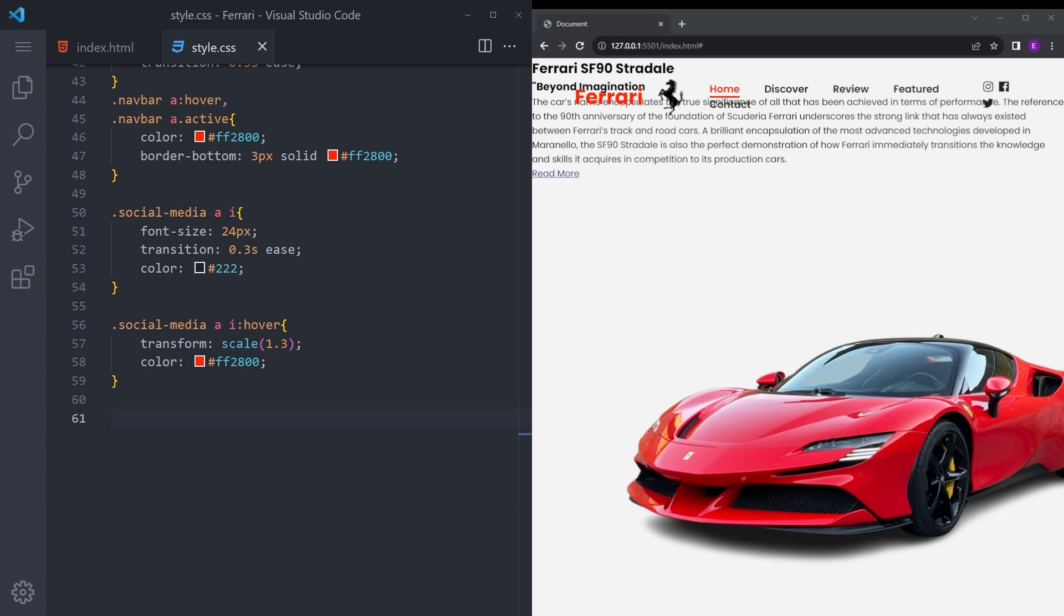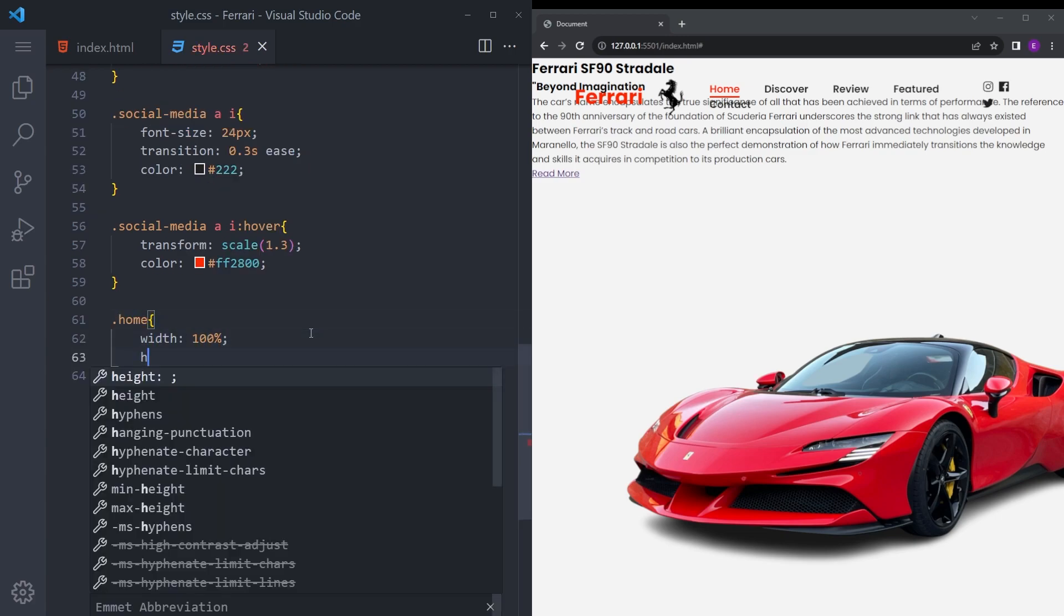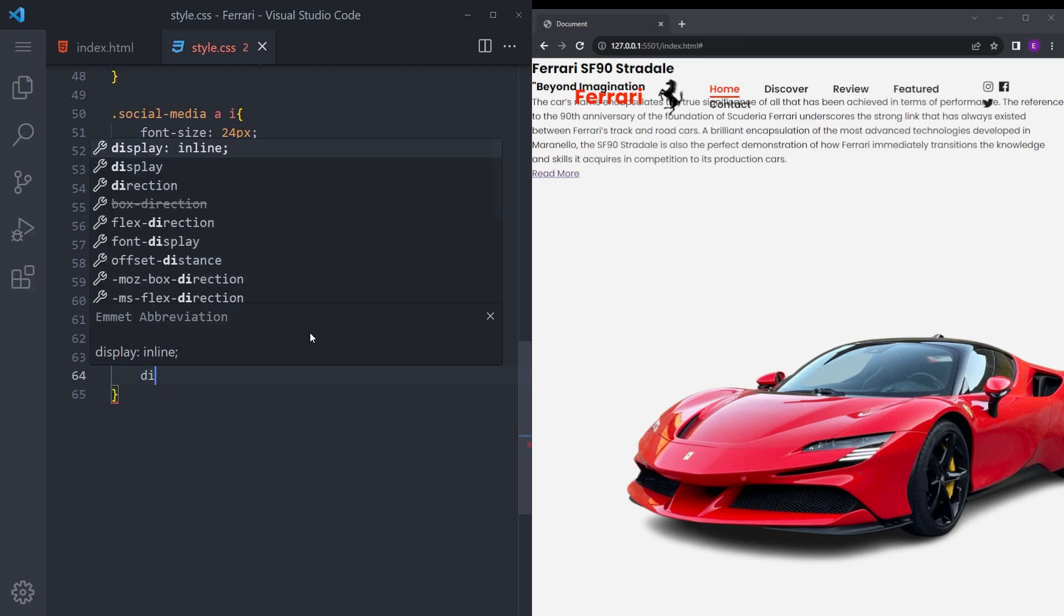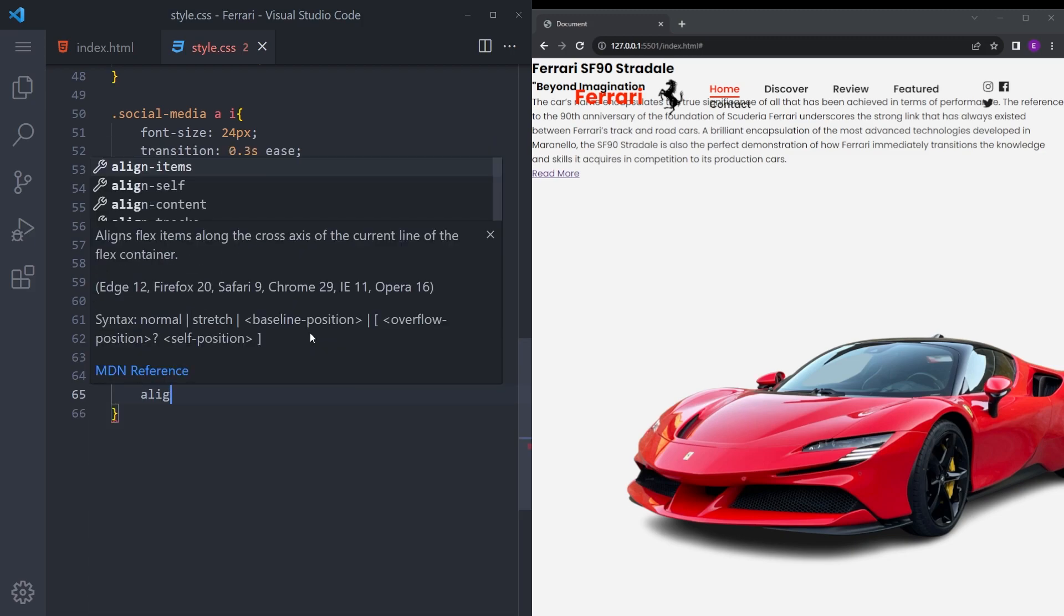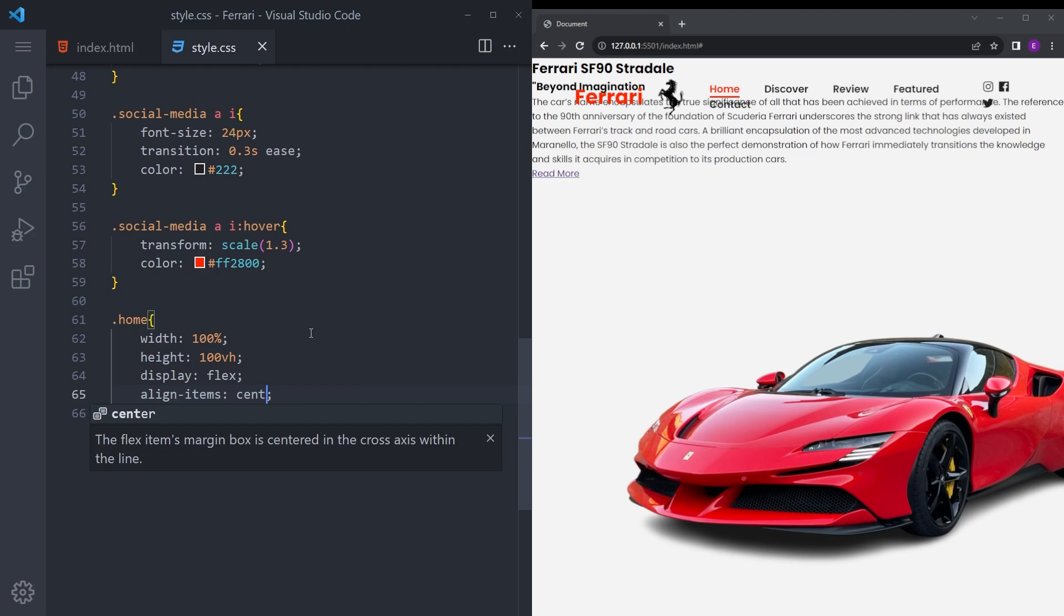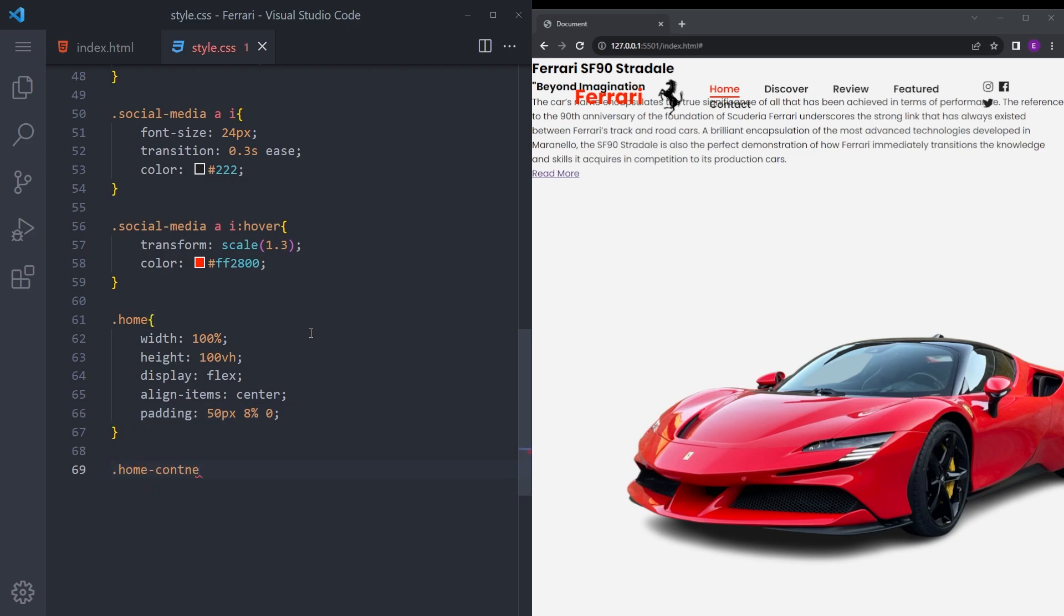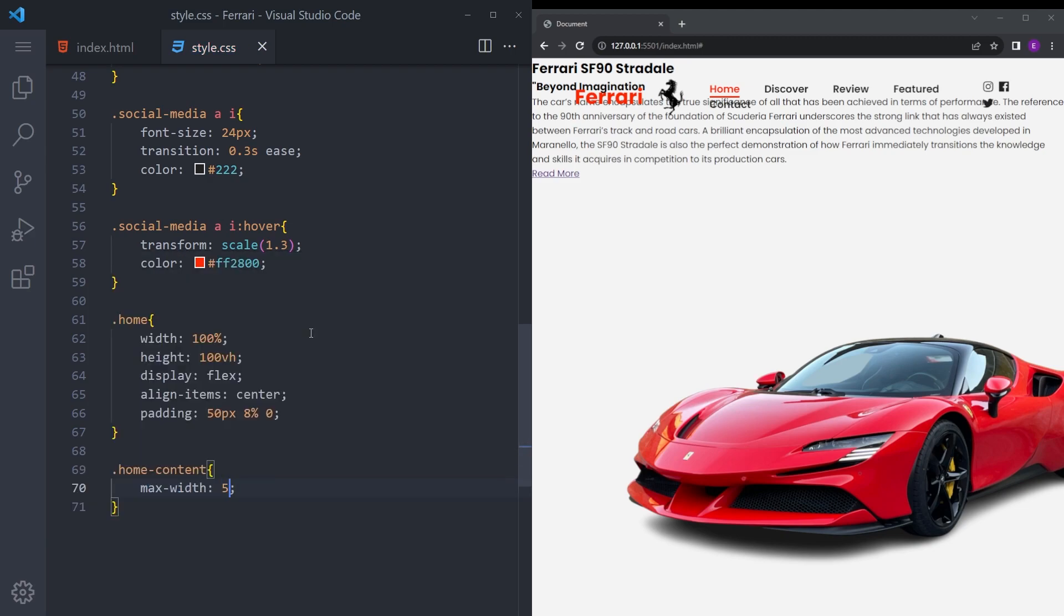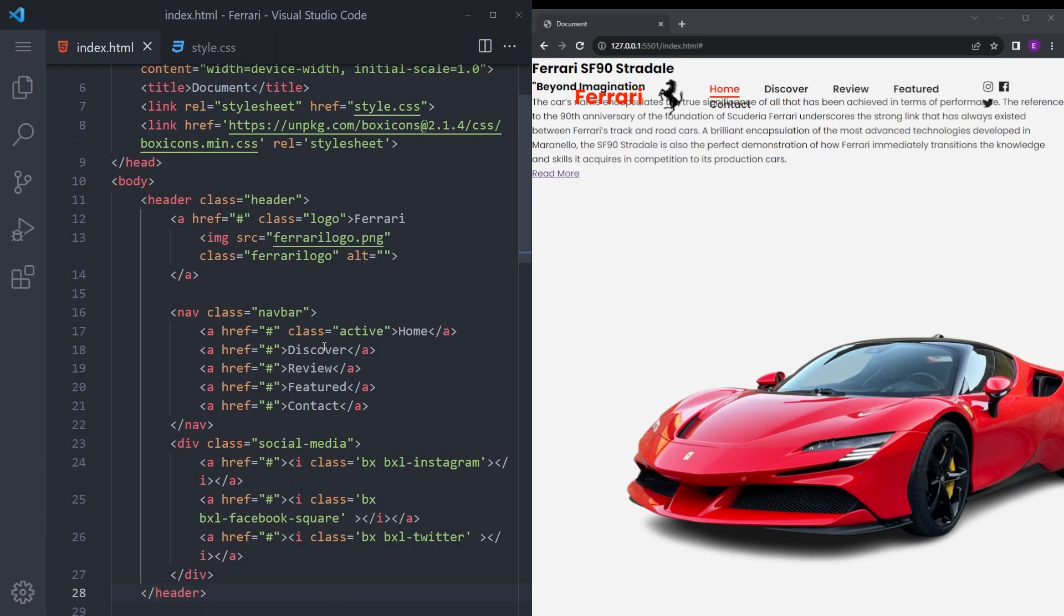That is pretty much it with the HTML. Let's style the rest. Let's style that home, say width 100%, height 100vh, display flex, align item center, and padding 50, 8%, and 0. And the home content max width 650.